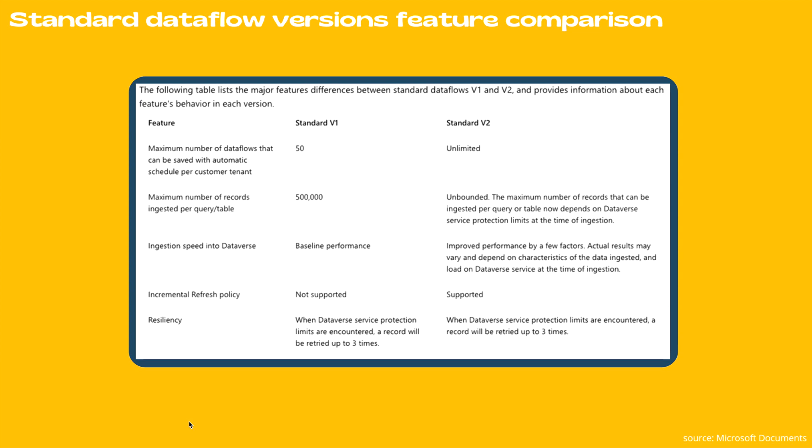Another one is ingestion speed into data flows, which is baseline performance in case of standard v1. However, if you choose standard v2, you will get improved performance by a few factors. Actual results may vary and depend on characteristics of the data ingested and load on Dataverse service at the time of ingestion.